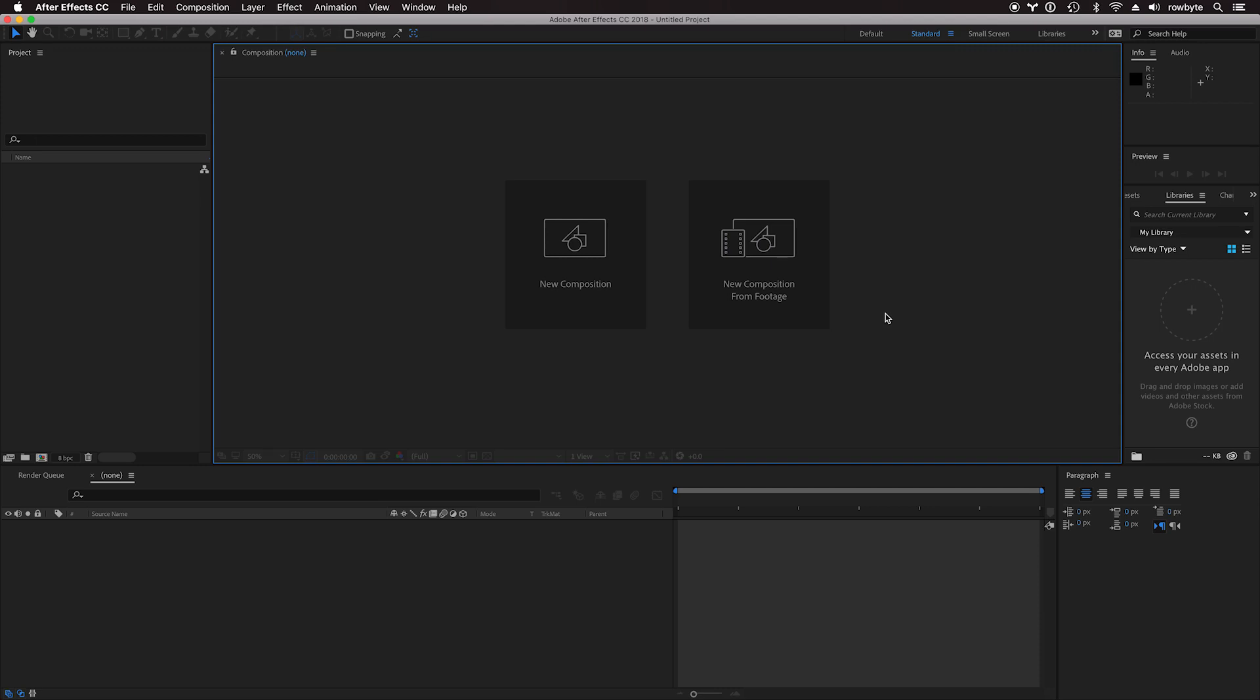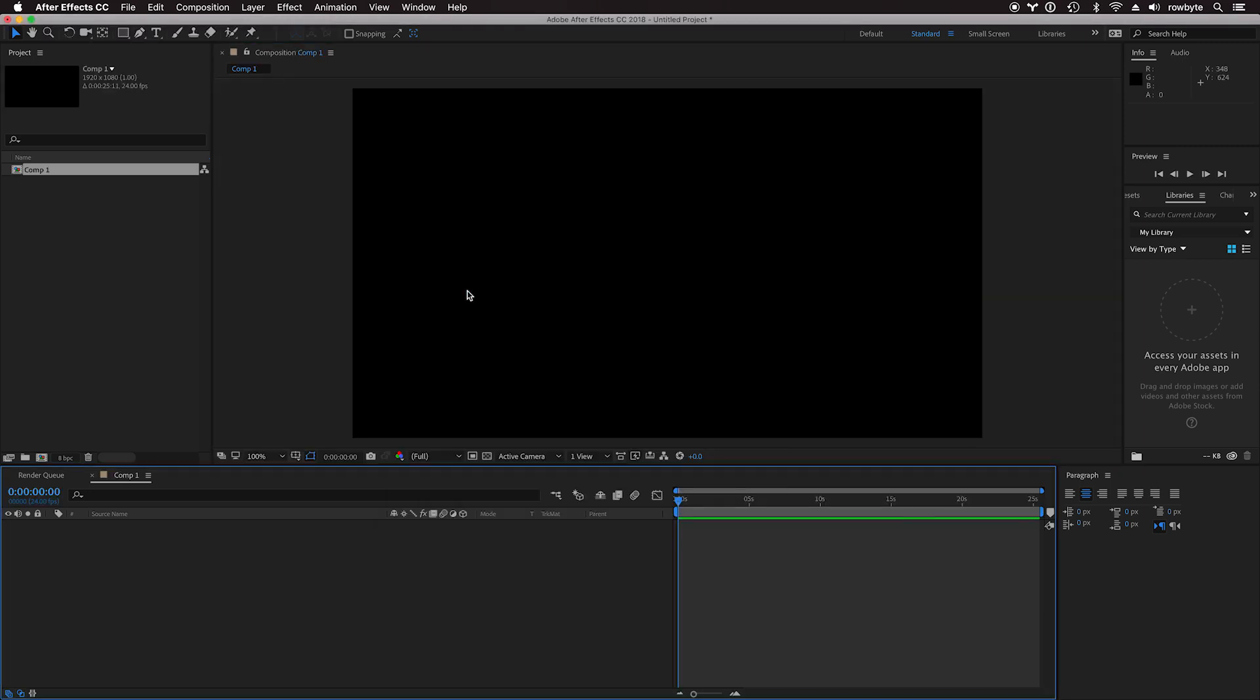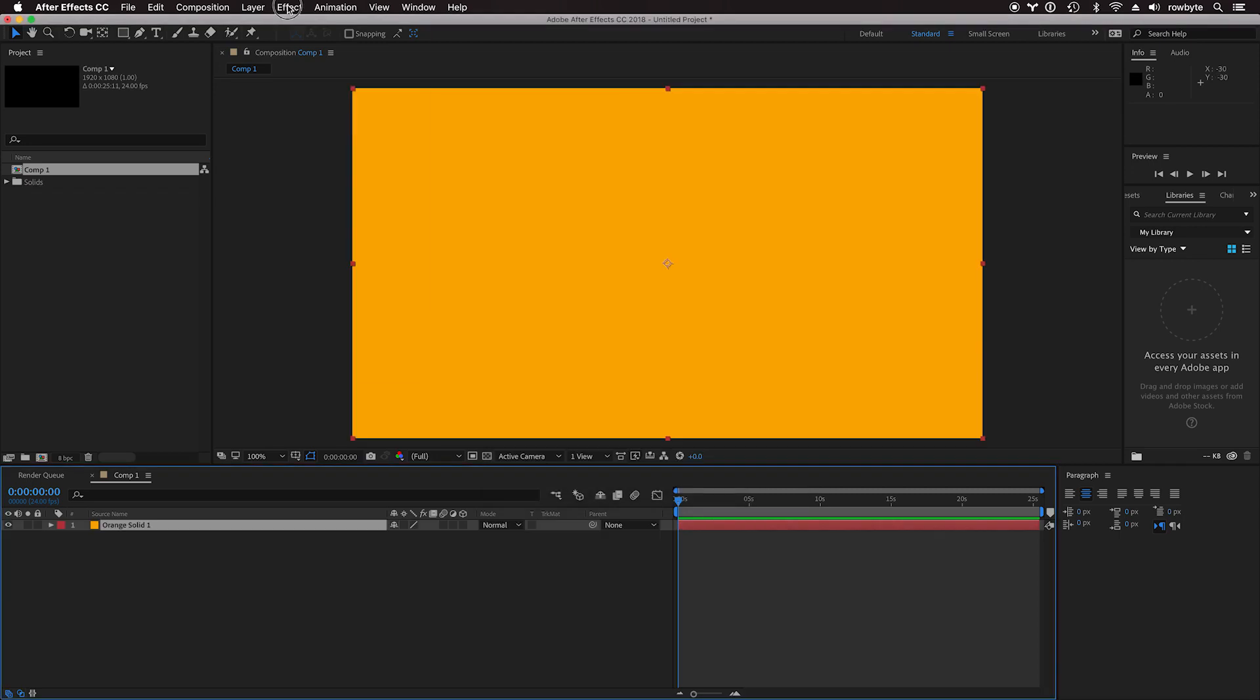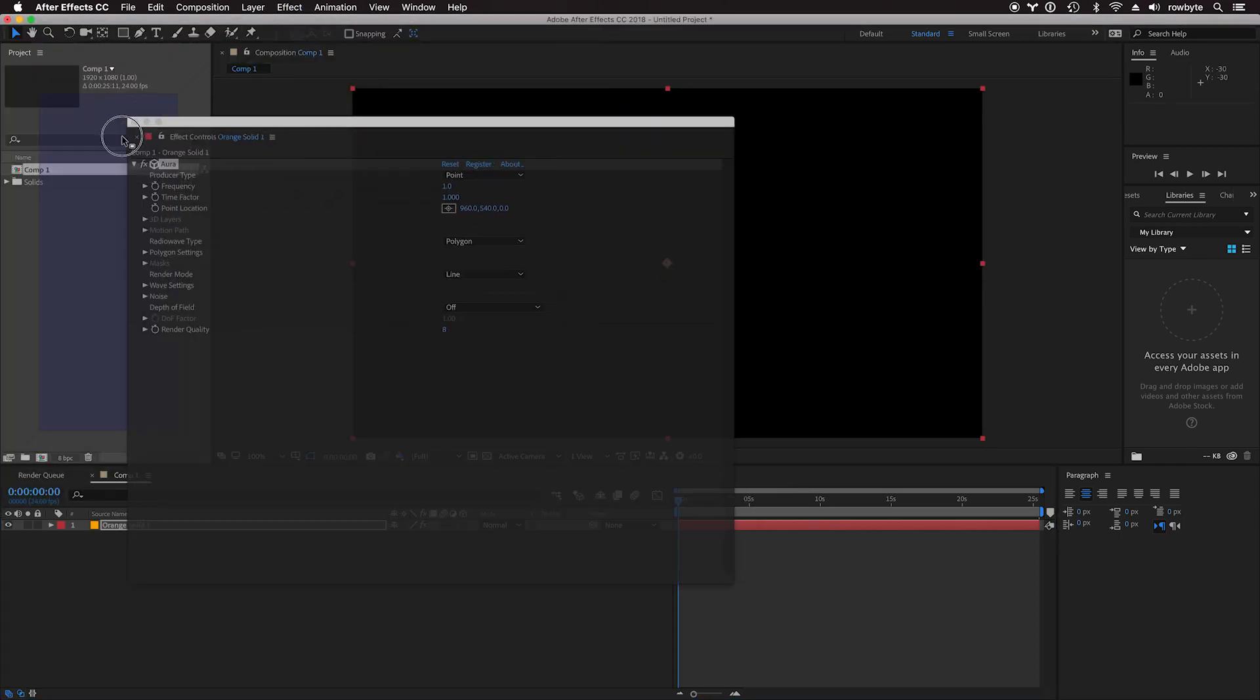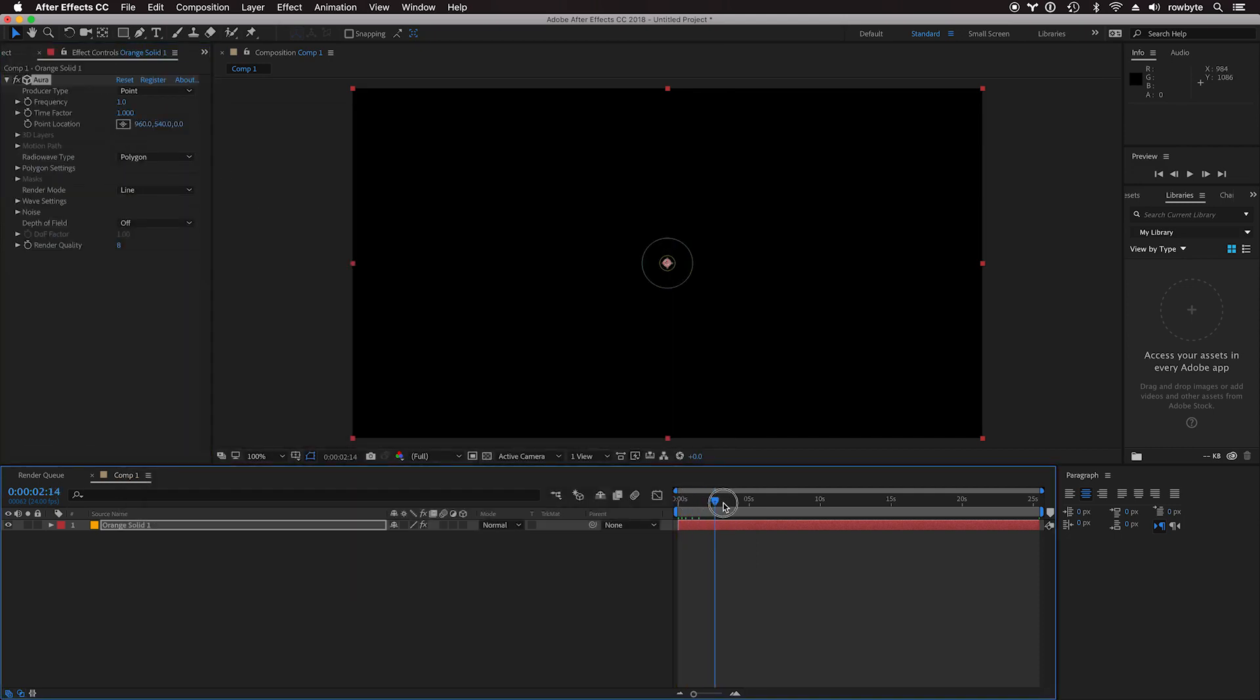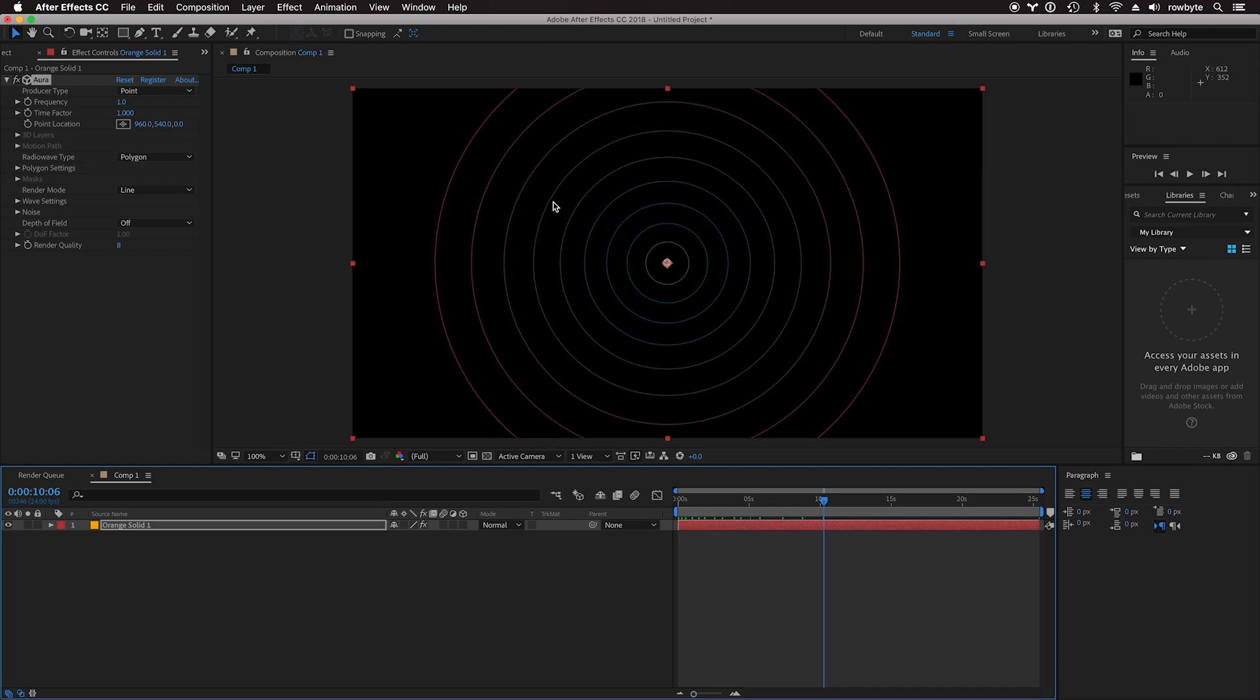It's very simple and a lot of fun to play around. Let's create a new composition and a new solid. Let's apply Aura. By default, you can see that there are these circular shapes that are created in 3D space.